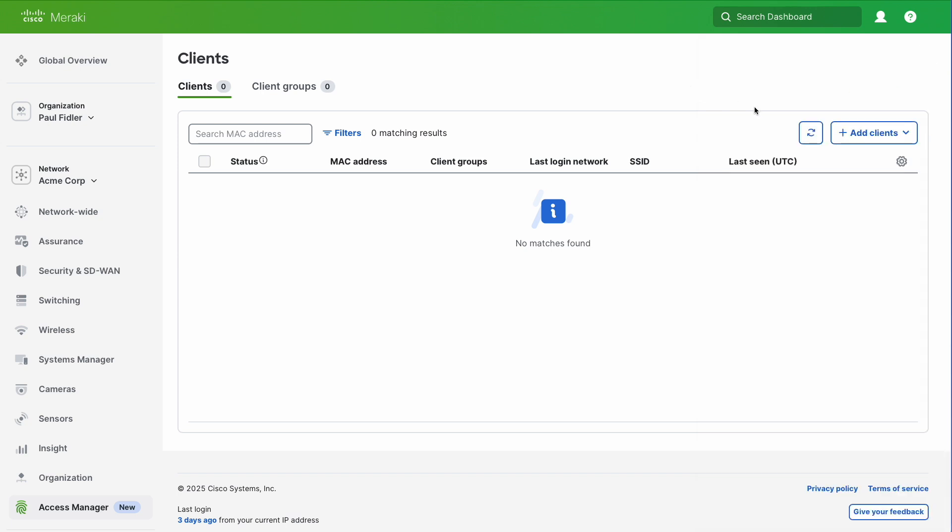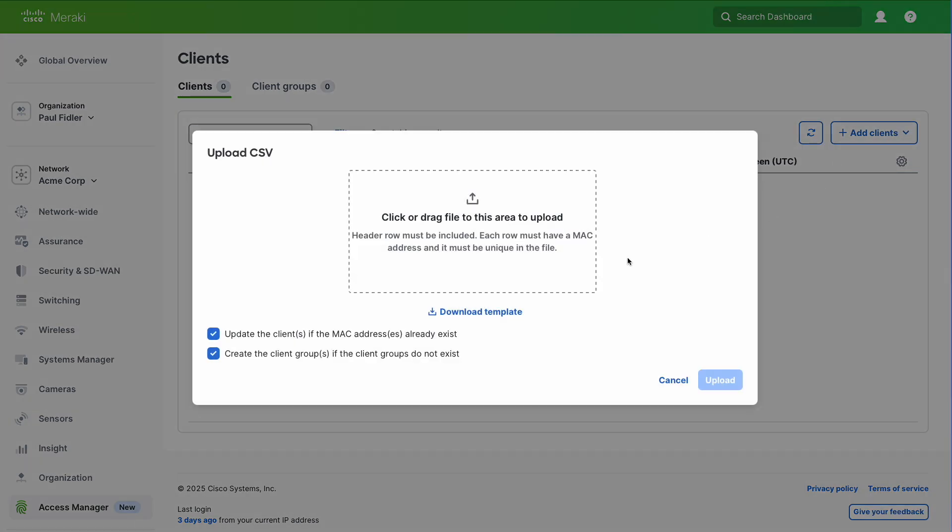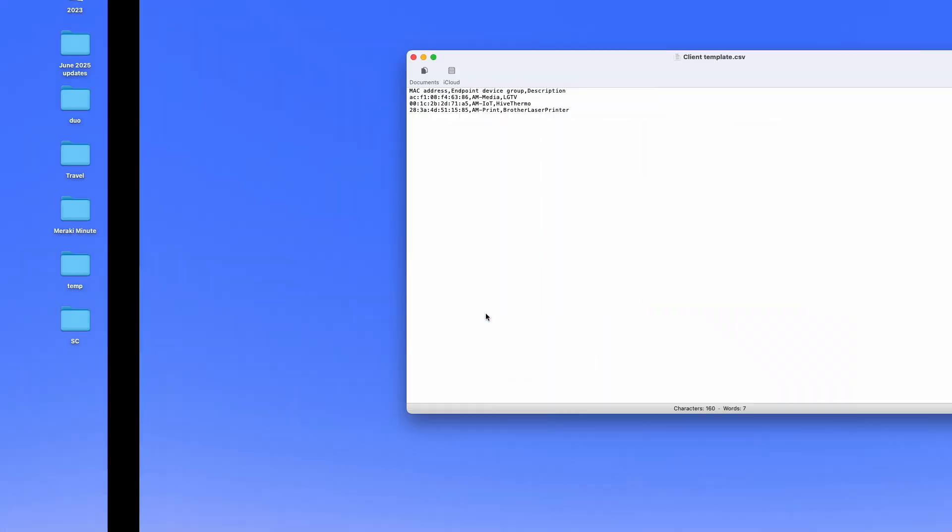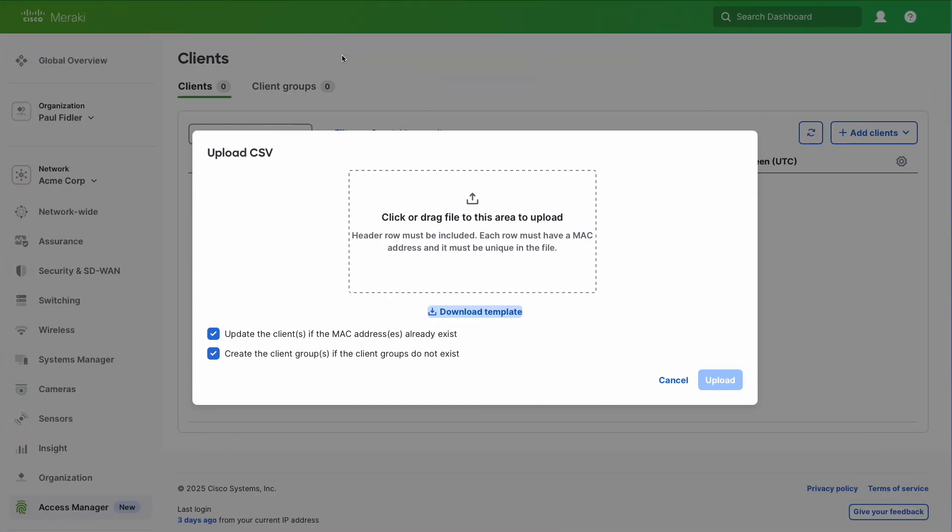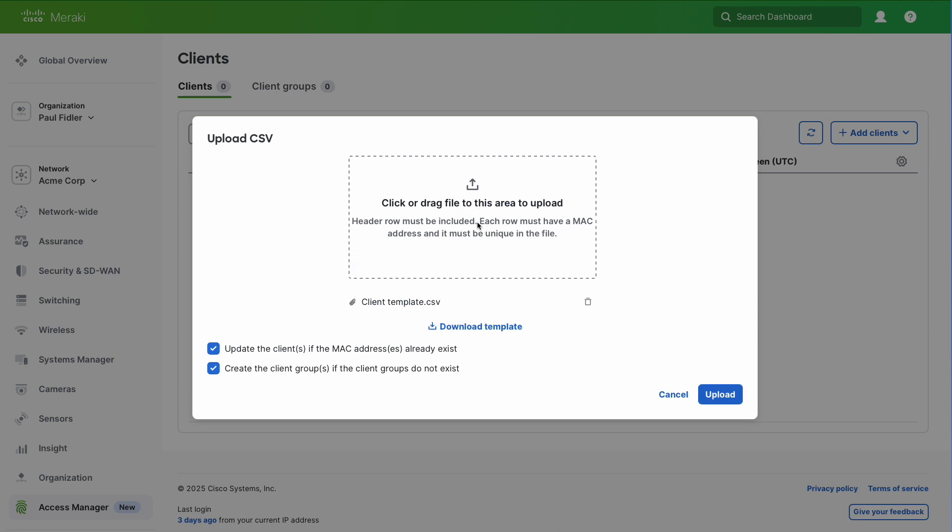I'm going to go to add clients and upload CSV. I can download the template which is relatively straightforward. It has the MAC address, the client group that we're going to create, and a description of that client. So really straightforward, you'll see when you download. Let's drag that CSV over and click upload.